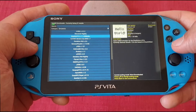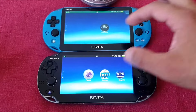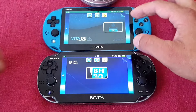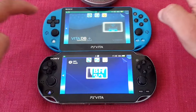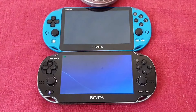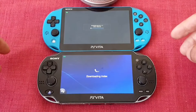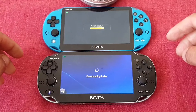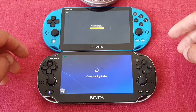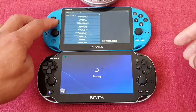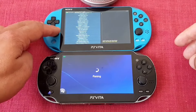I was comparing the loading times with Better Homebrew Browser and Easy VPK, and VitaDB Downloader was faster in both cases. I didn't bother comparing it with Vita Homebrew Browser because we all know that's the slowest one.